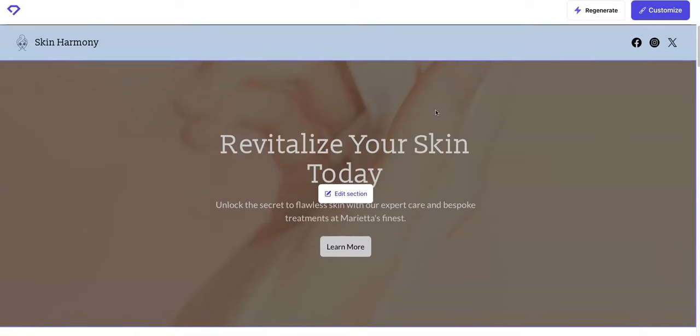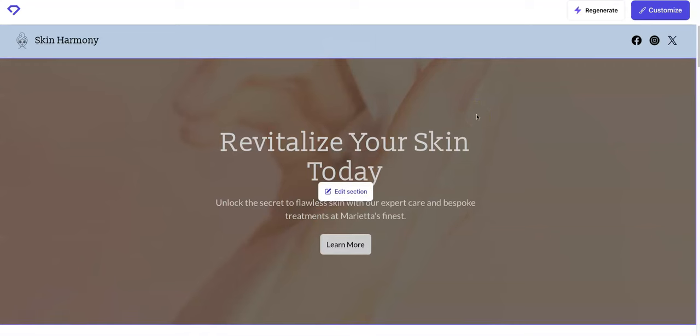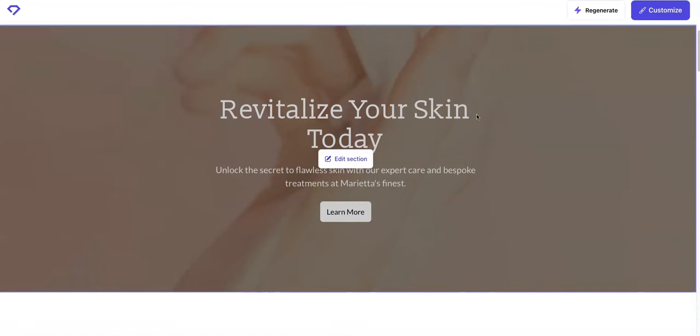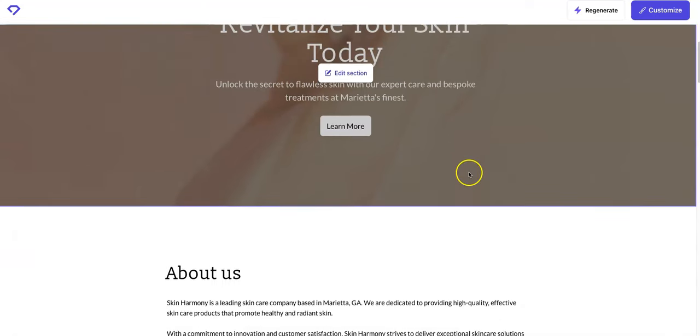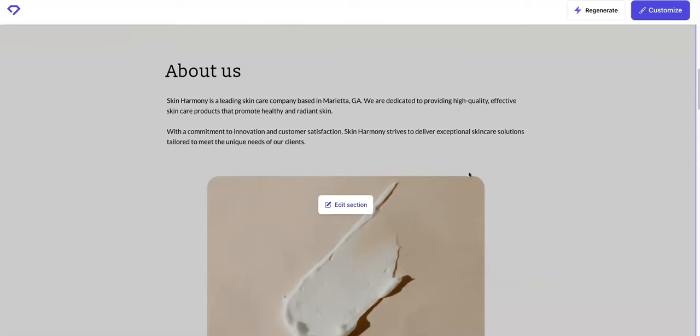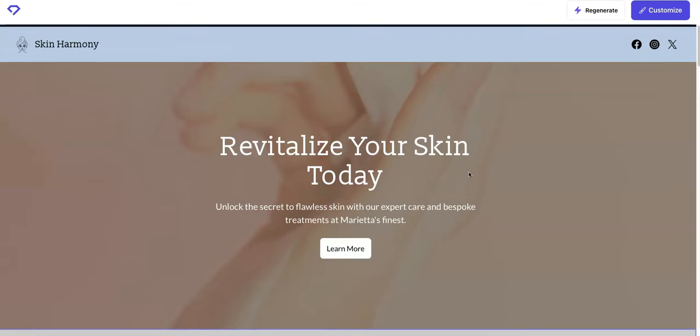As you see here, I just chose the name Skin Harmony. What, revitalize your skin today, unlock the secret to flawless skin with our expert care in bespoke treatments at Marietta's. That's pretty sweet.